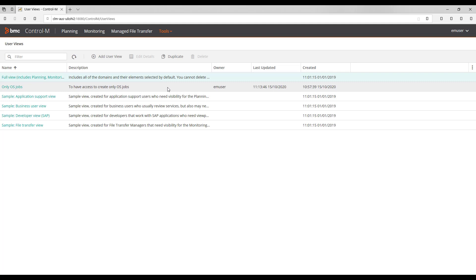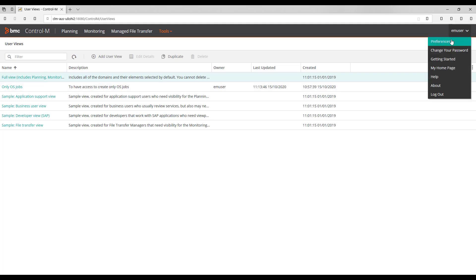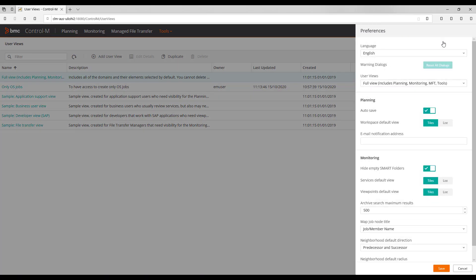Currently this user has access to all options in the web interface. If we go to his user preferences, we can see the User Views field is set to the default full view.